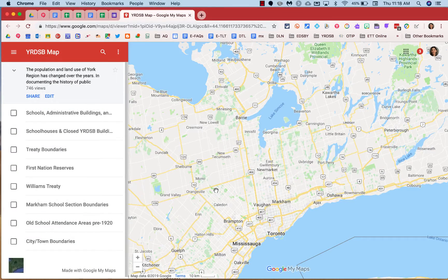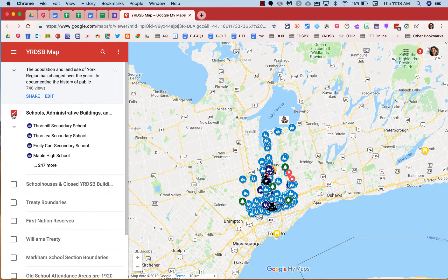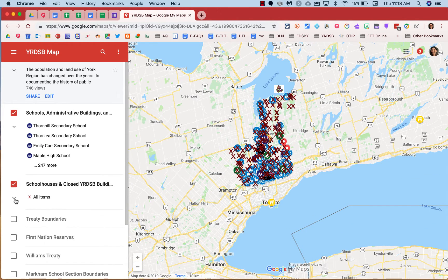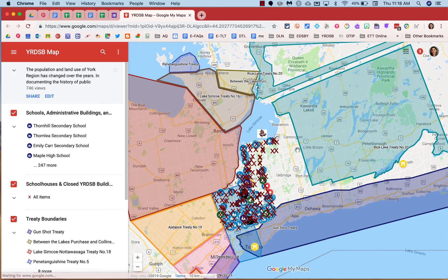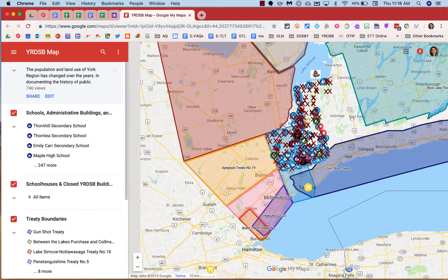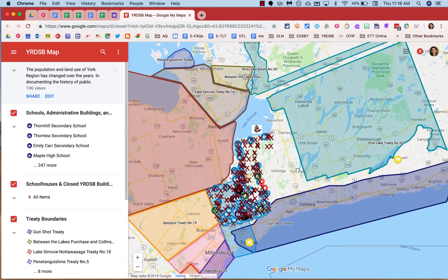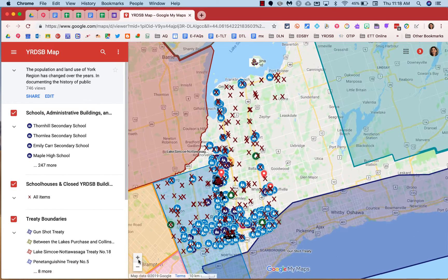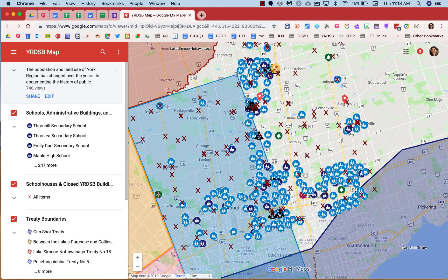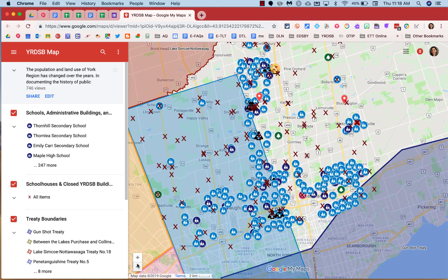When you open the YRDSB Museum and Archives map, check any of the boxes of the layers on the left to reveal the data. Use your cursor to drag and drop in order to move around and see different things on the map. Use the plus and minus sign to zoom in and zoom out.